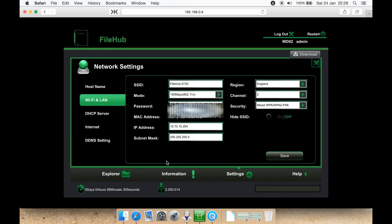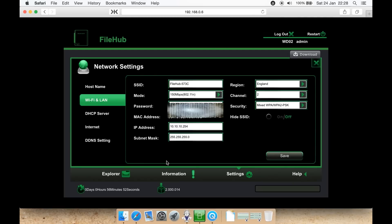You can also select a password for logging into the Wi-Fi connection of the file hub. It'll tell you the MAC address of the device, the IP address assigned to it, the subnet mask, also known as a MAC address. You can select your country under region. You can select a channel, such as 2 or auto. The security method it uses, and you can select to hide the SSID on the network, so you have to manually type it in or not. Then you can hit save.